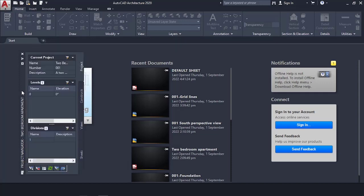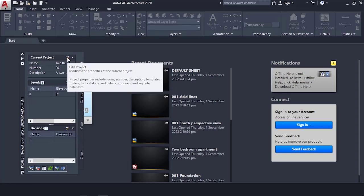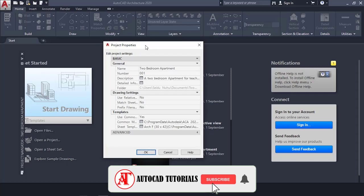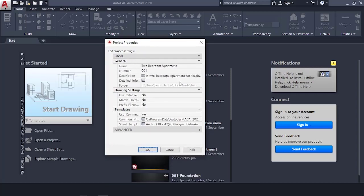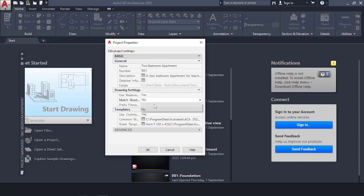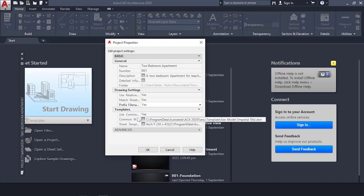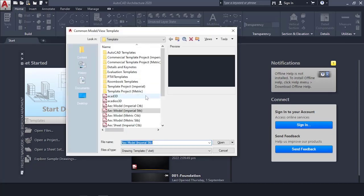This is your Project Navigator. If it does not open, click the button up here. We need to do one or two things, so we go to Edit Current Project — these are the project properties. We start by turning the Match Sheet option to Yes.